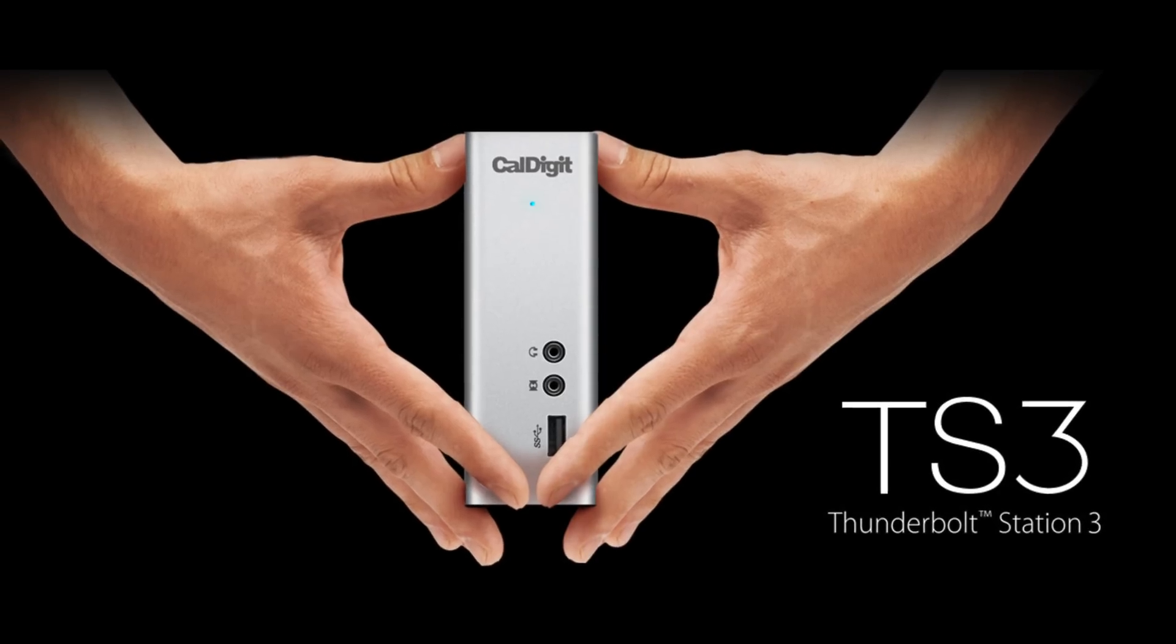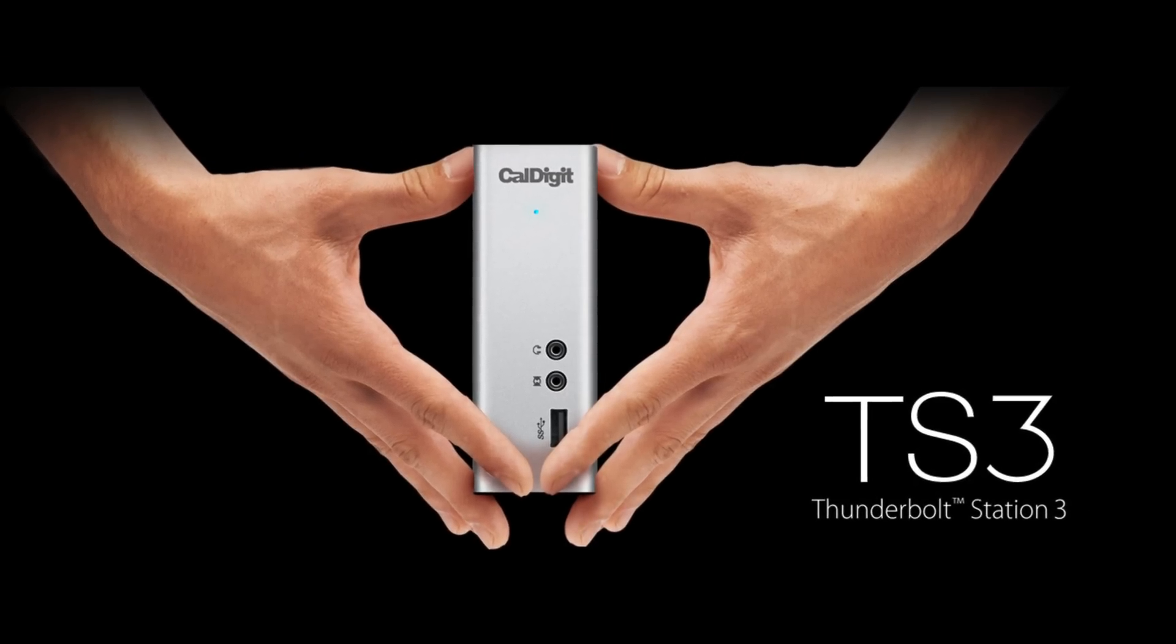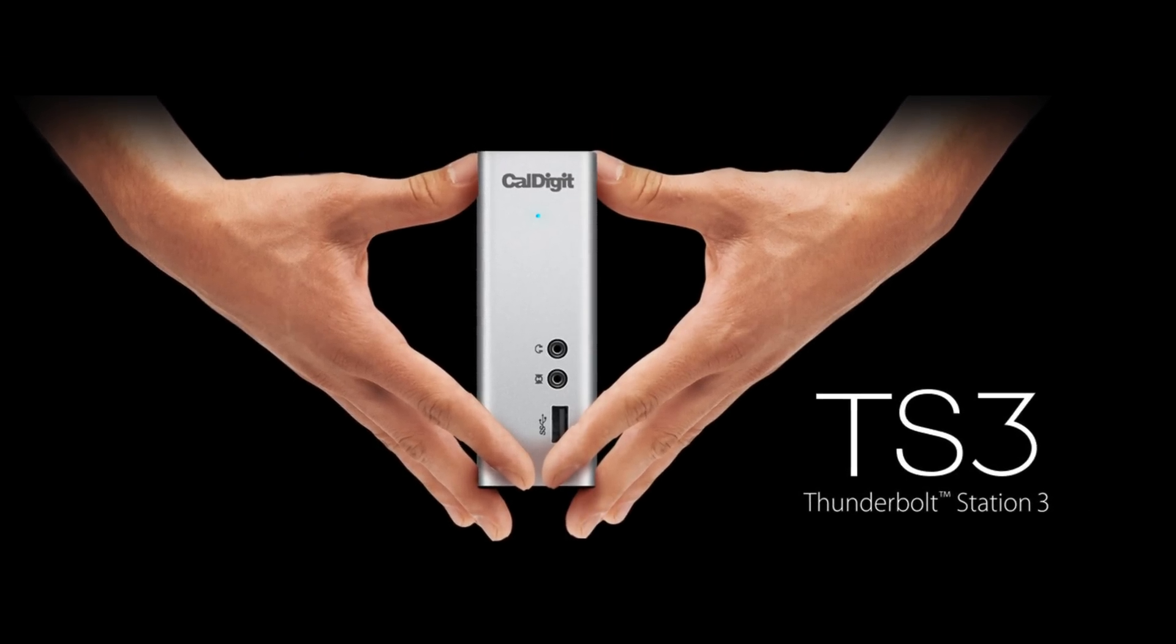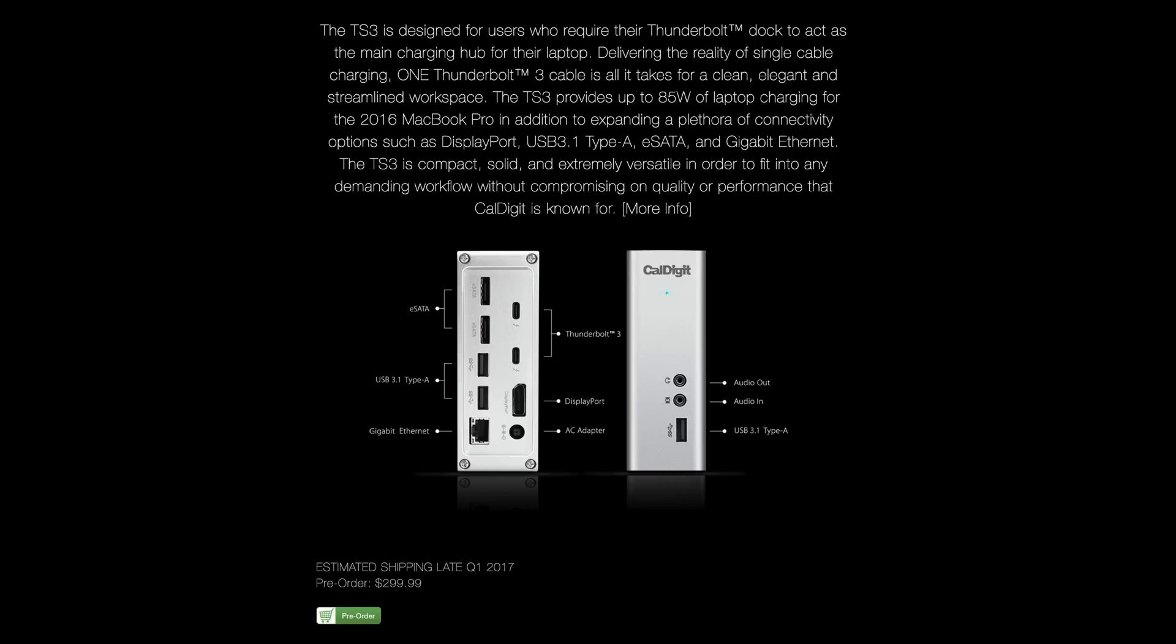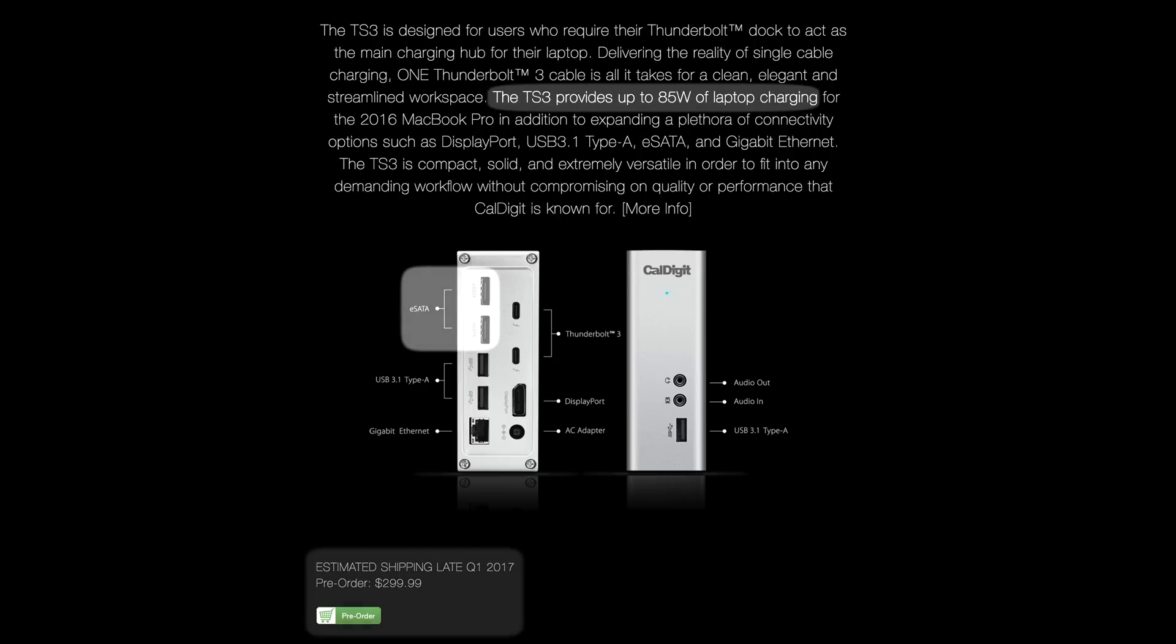If you're looking for a solution with one cable charging, you'll have to wait for the CalDigit TS3, which adds Thunderbolt charging and two eSATA ports. The larger model should be available in a few months for about $300.